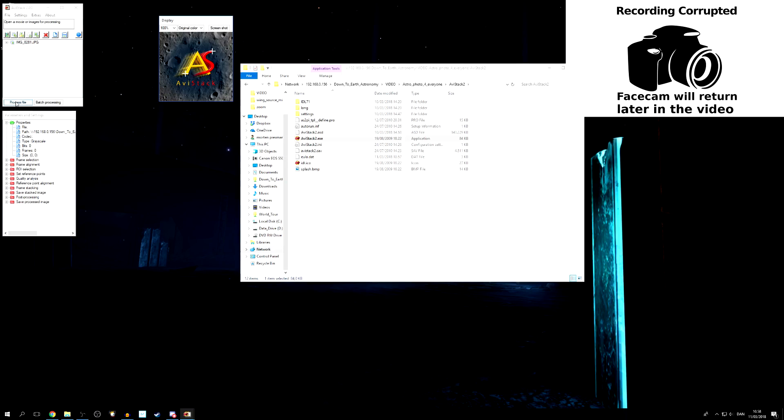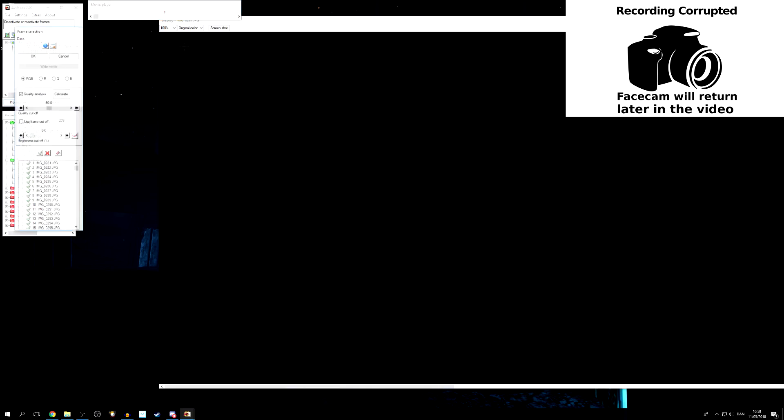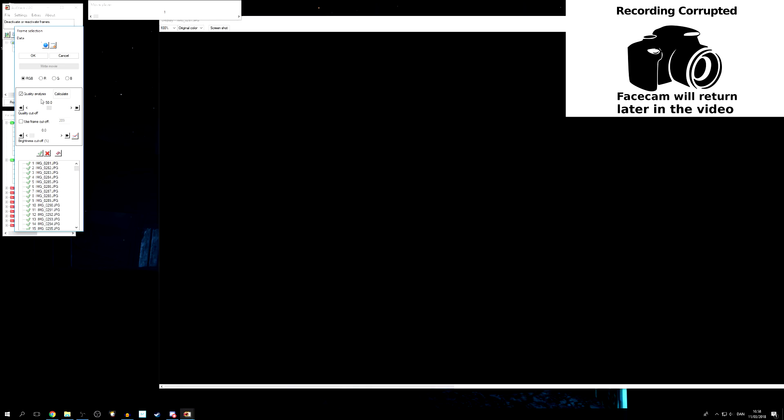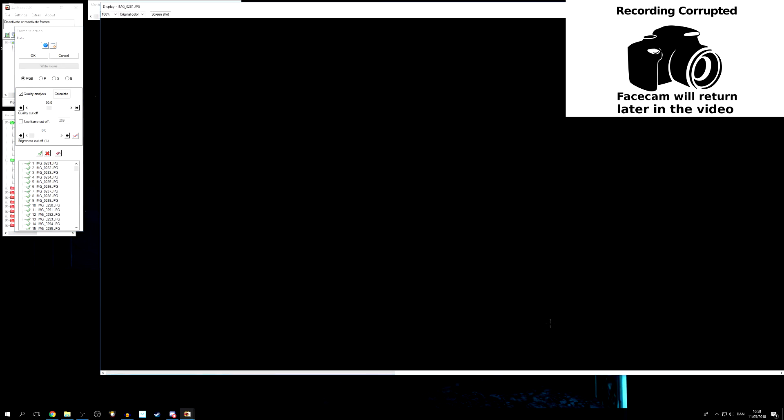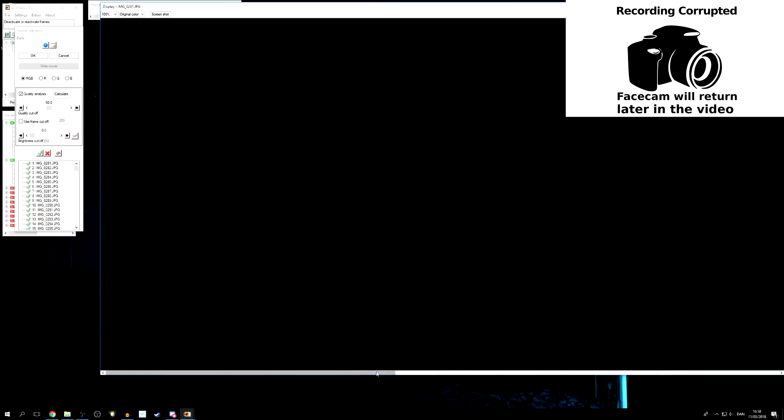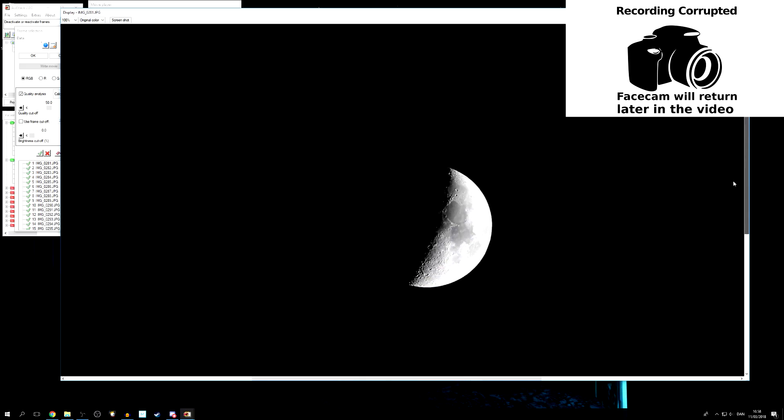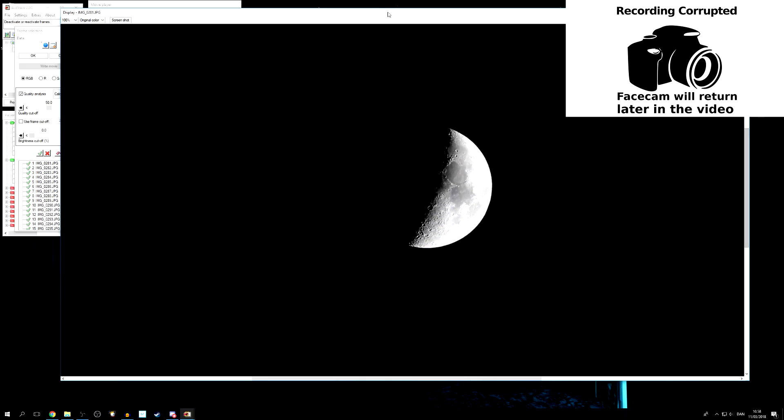And now we can then begin to process the files. And we can see here we have all the images, all our 400 images selected. We can then begin to set up, we want to do a quality analysis and we want a quality cutoff. This is how big a percentage of the images we want. So what the program is going to do is we have of course one of the images here. If we move in so we can look at the moon, which should be somewhere in the center, there it is.